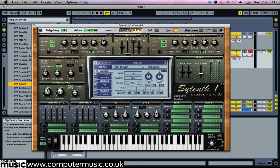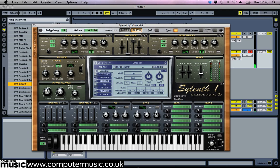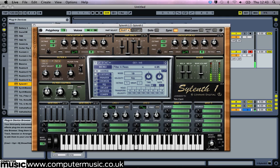Set Part A's filter type to low pass and Part B's filter type to band pass. Set both their filter cutoffs to 30Hz and their resonance levels to 5. It doesn't sound great thus far, but we can use Silent One's envelopes and LFOs to modulate the filter cutoff.